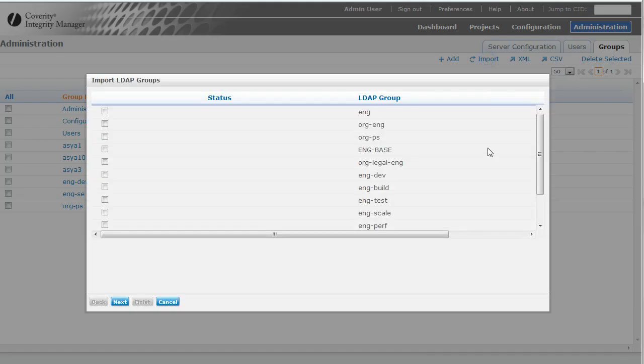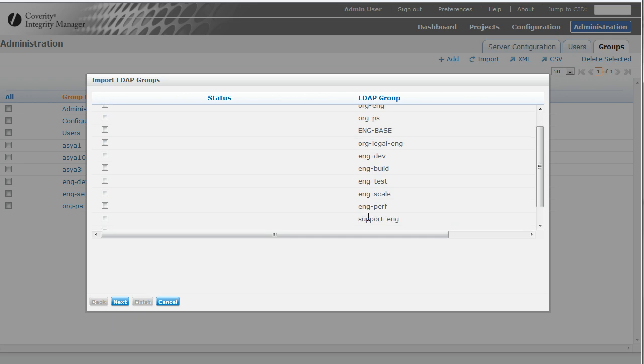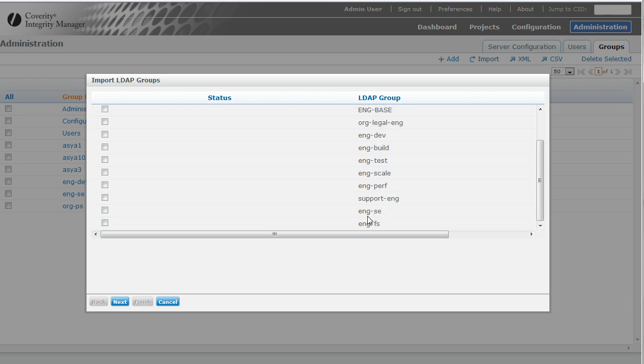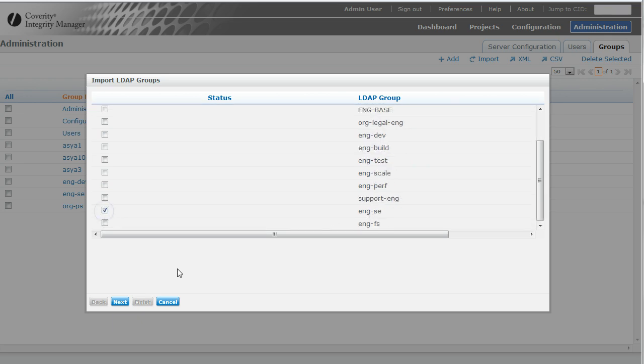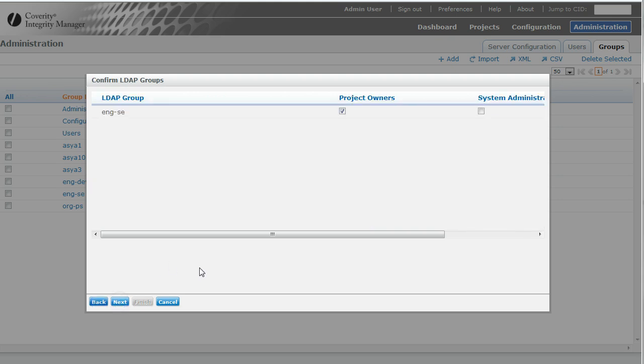So we're going to look at this. Note, we got orgps and then we've got all the groups that have ENG somewhere in them. I'm going to select one of them. So what I'm doing is I'm importing a group.